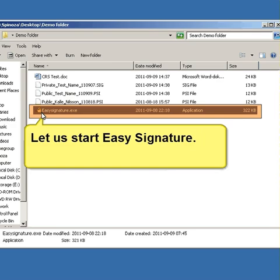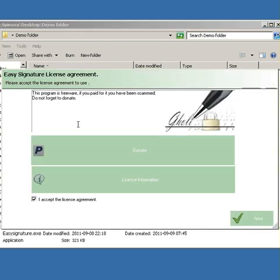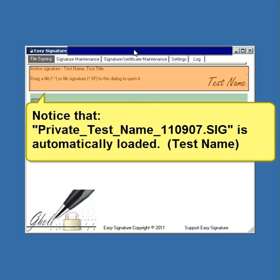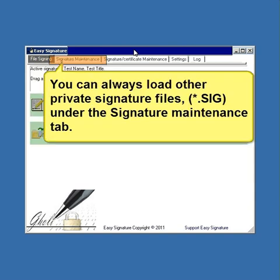Let us start the software. Notice that the test name signature file is automatically loaded. You can always load other private signature files under the signature maintenance tab.